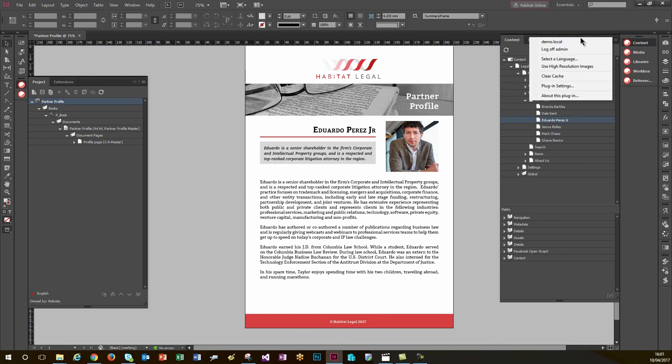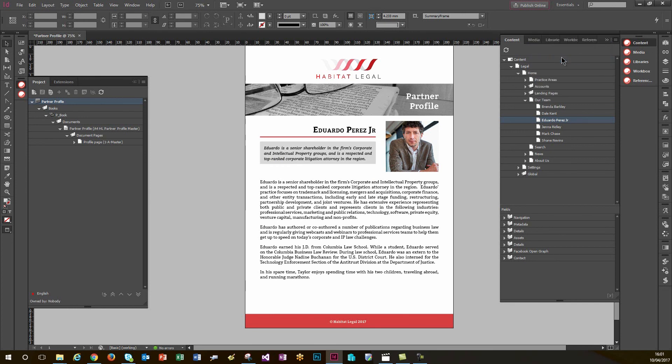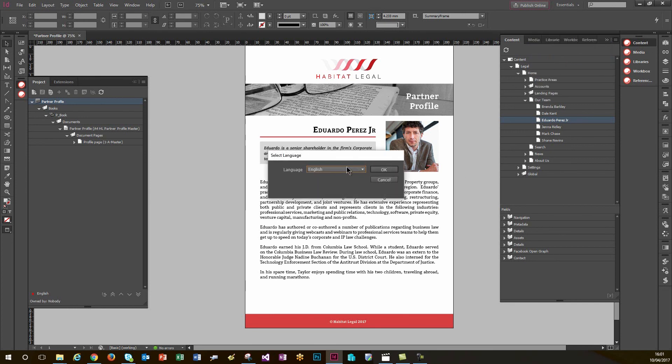From this fly-out menu at the top, I have an option to select language. From there, change from English to Danish. Click okay.